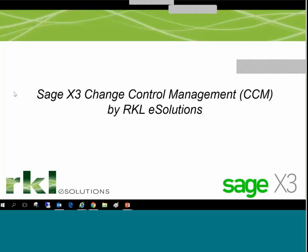Sage X3 introduced Change Control, also referred to as CCM, and Version Management beginning with Product Update 9.